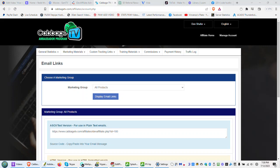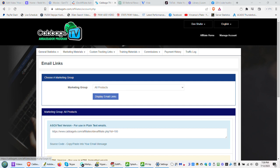Okay, we've logged in to the Cabbage TV Ambassador Program. You're going to see all these links here and it's going to tell you things like your statistics, it's going to tell you some training, it's got your commissions, your payment history, everything about your account.